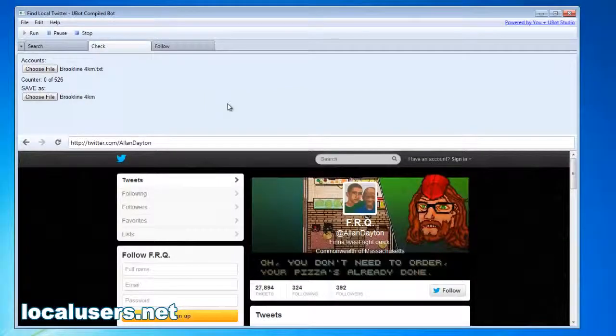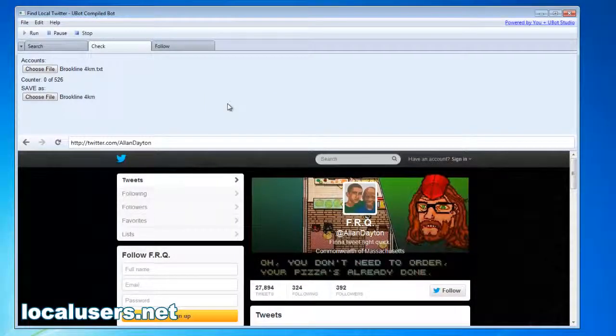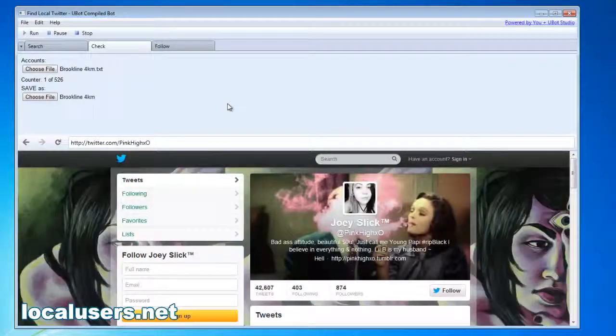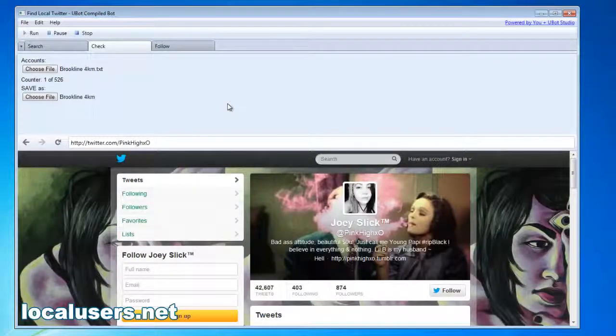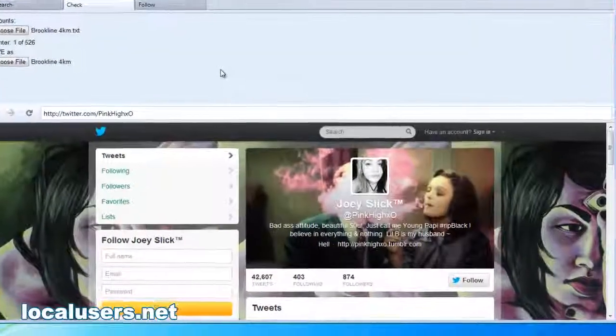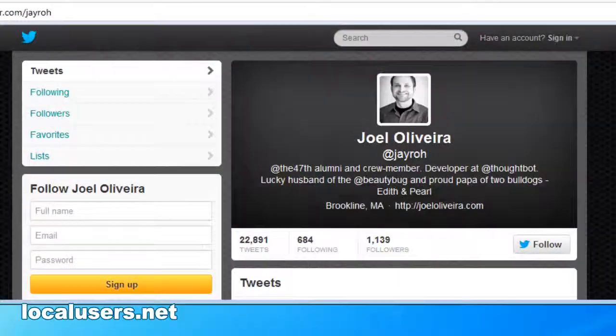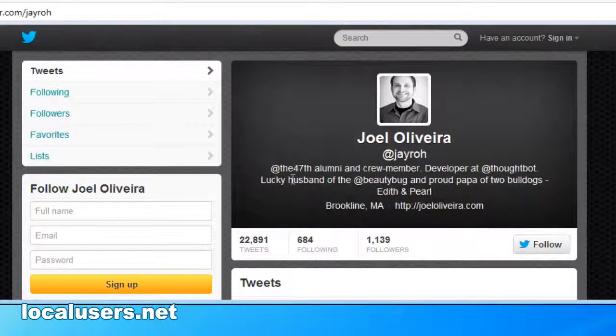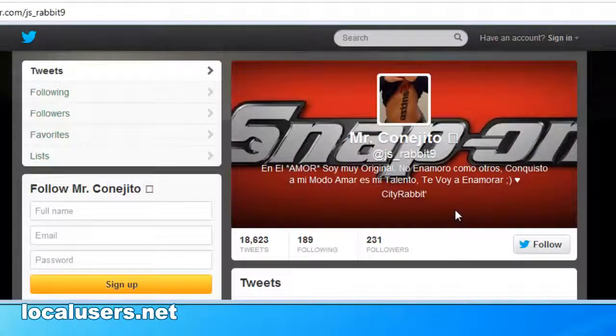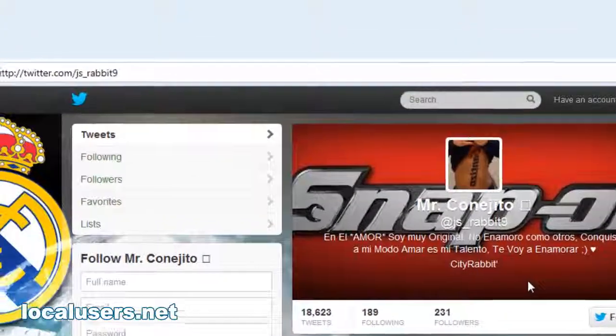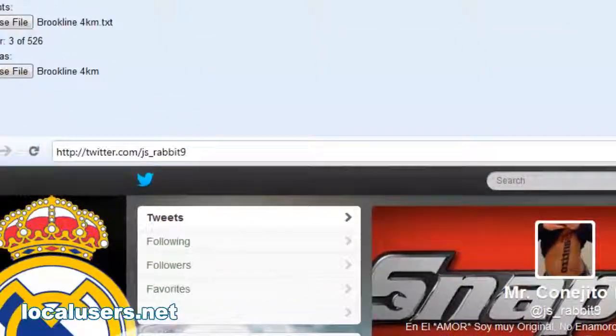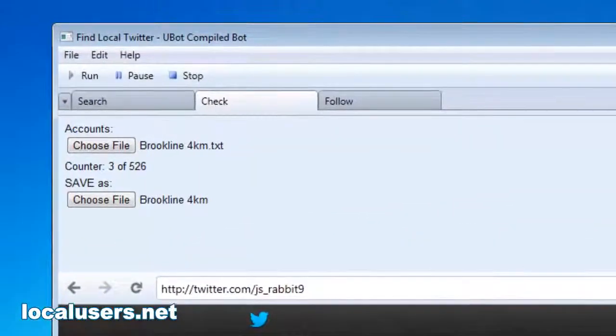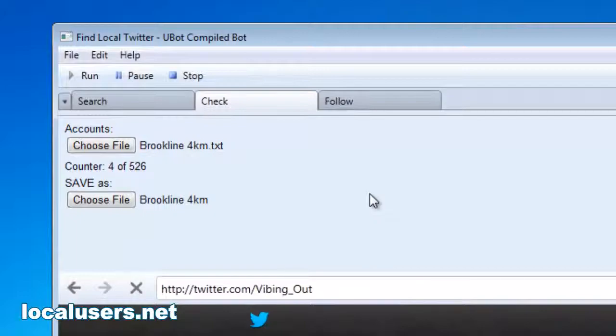What happens is it loads each one. It's about a three-second delay or so between each one. What it's doing is it's grabbing their name, their bio information here, their town - a lot of people will list their town - and a URL or website associated to them. Let's let this run for a while and I'll show you what's up.